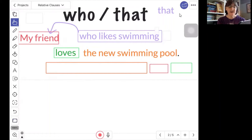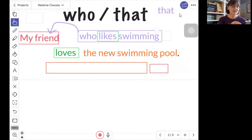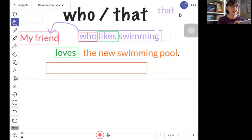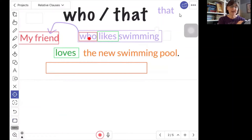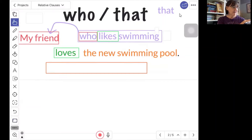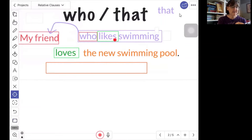We know 'who likes swimming' is a clause because it has a subject and a verb. The verb is 'likes.' Before the verb, we need a subject. Who likes? Well, in this clause, the word 'who' is the subject for the verb 'likes.' Subject, verb. Now, the reason we have an S on 'likes' is because it's referring to one friend. The subject of this clause is 'who,' and who is who? It's referring to one friend, so we put an S at the end of 'likes.'